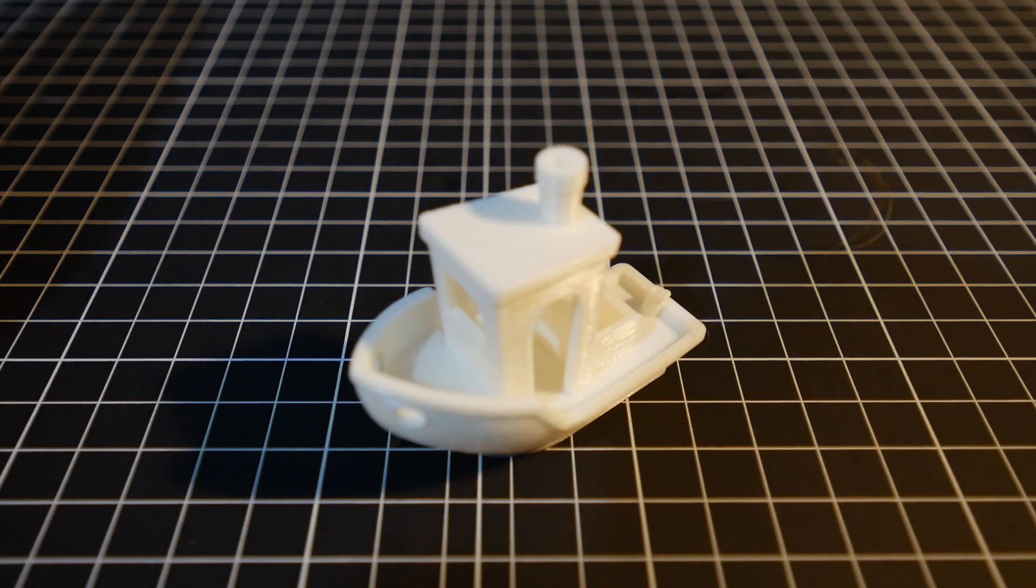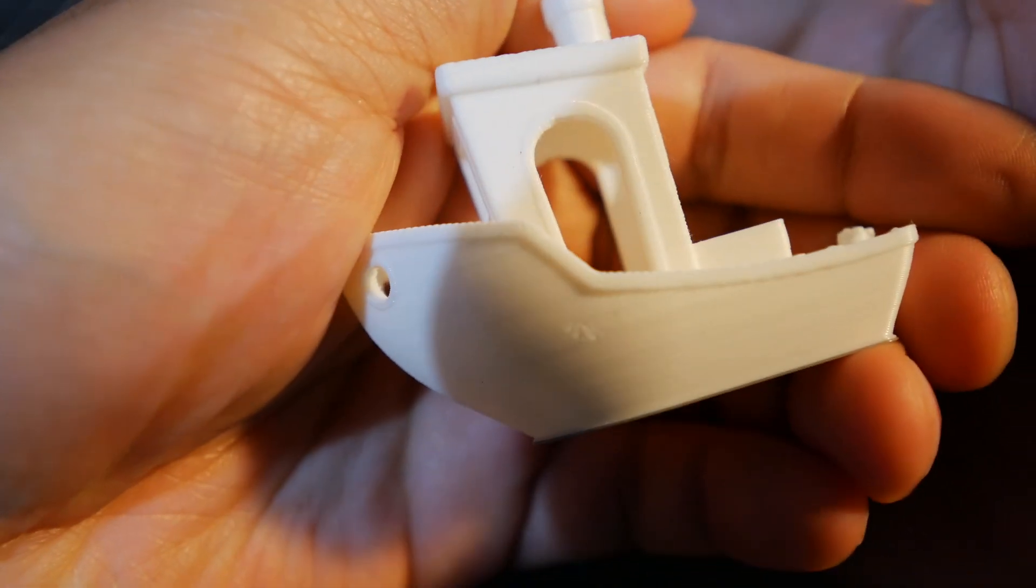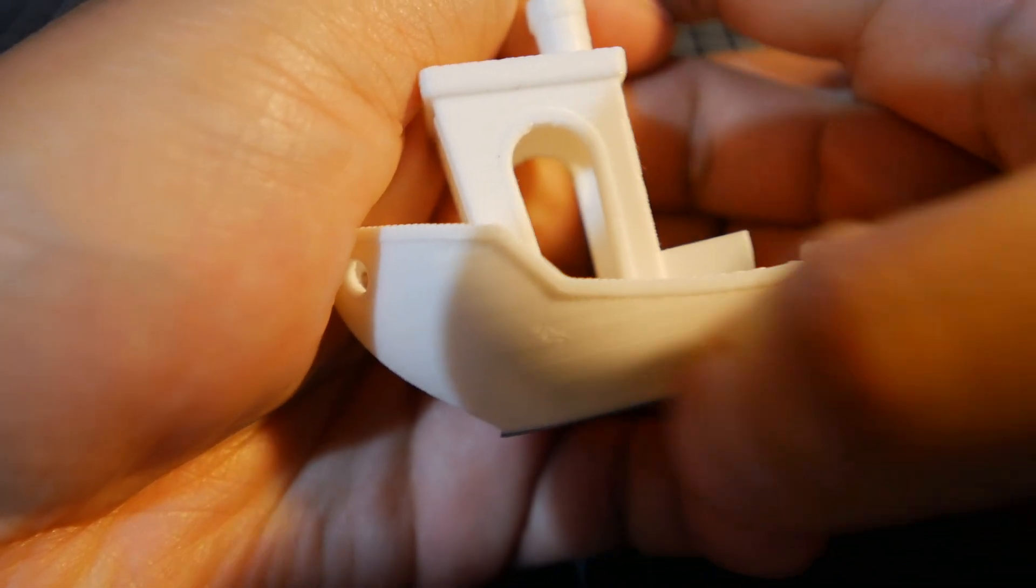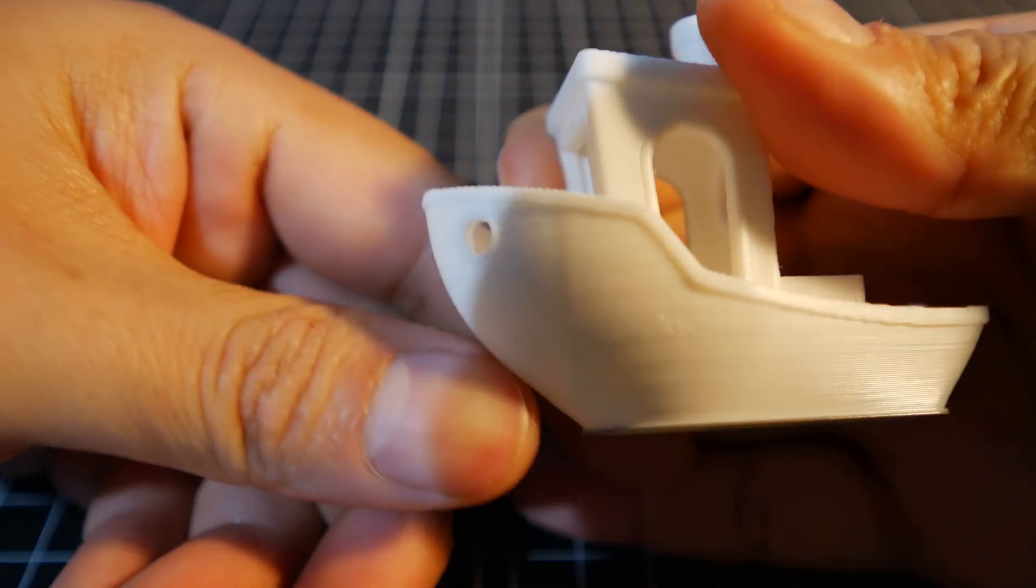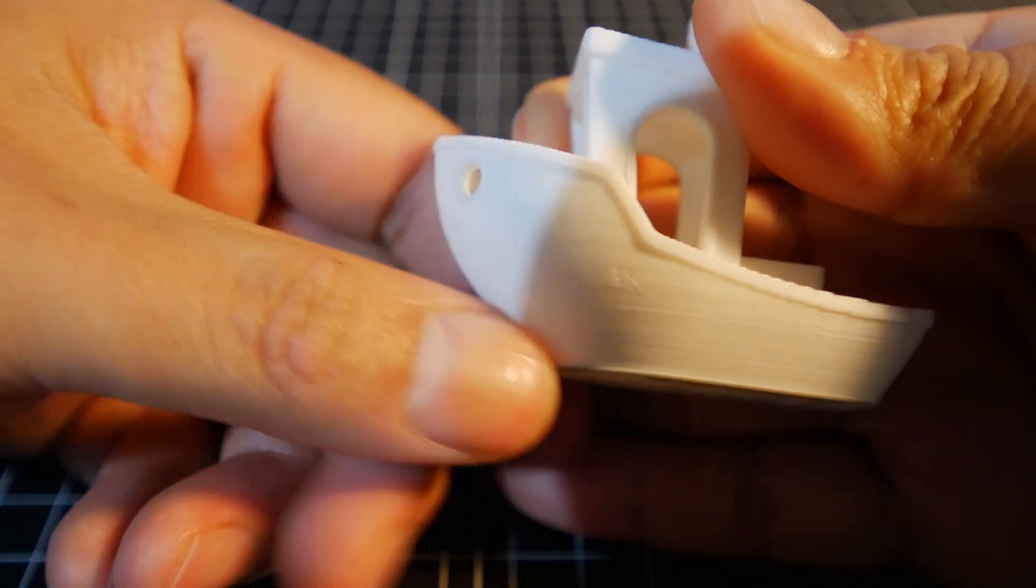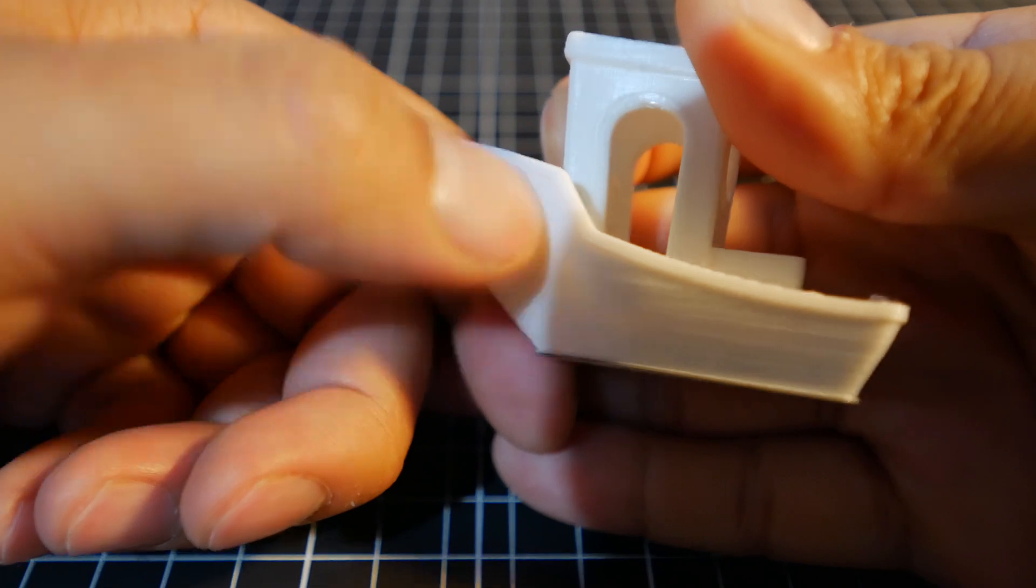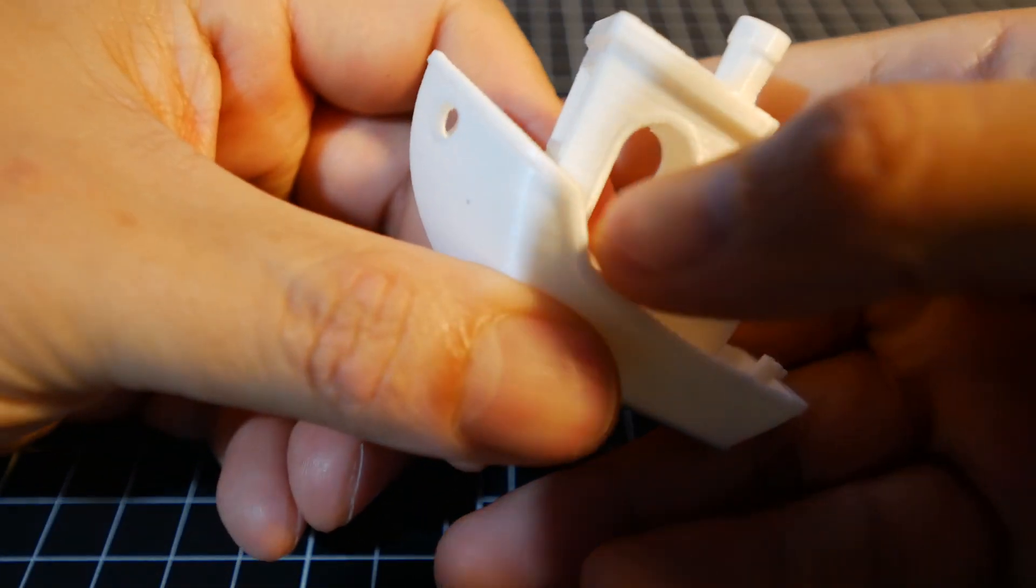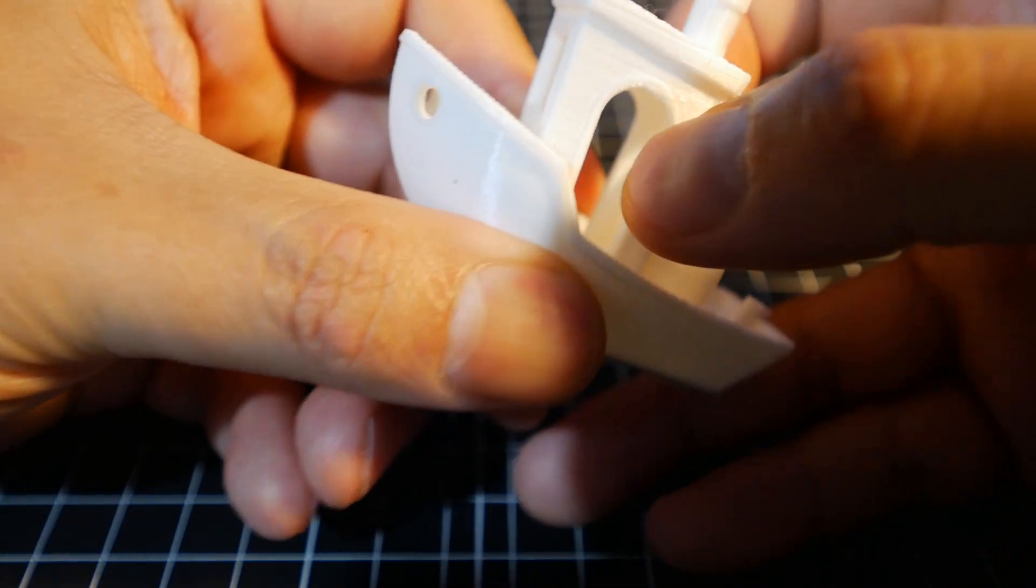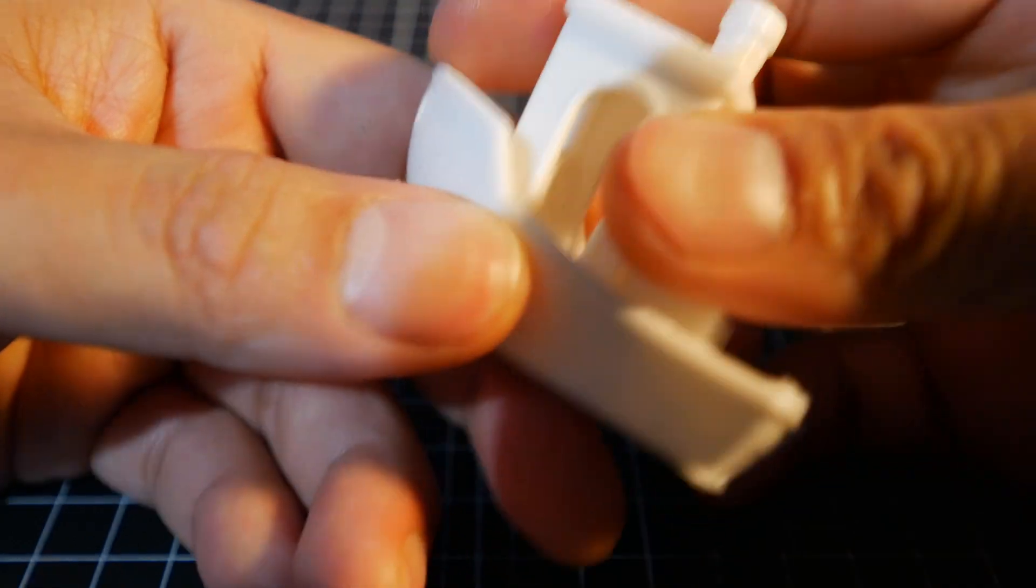So here's the 3D Benchy from the Sovol SV01 Pro. Looks pretty good. I'm not sure what this thing is, but yeah, the overall shape of the hole here looks how it's supposed to be. It's not completely smooth obviously, but that's to be expected. I don't see like overhangs that much. I mean, there's very small amount there, but you can barely see it.